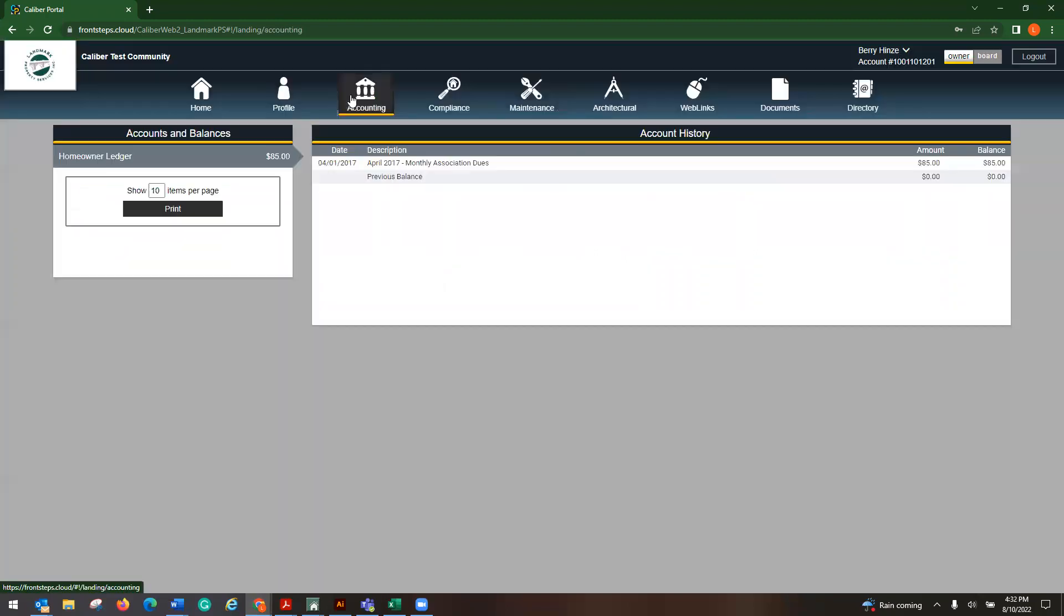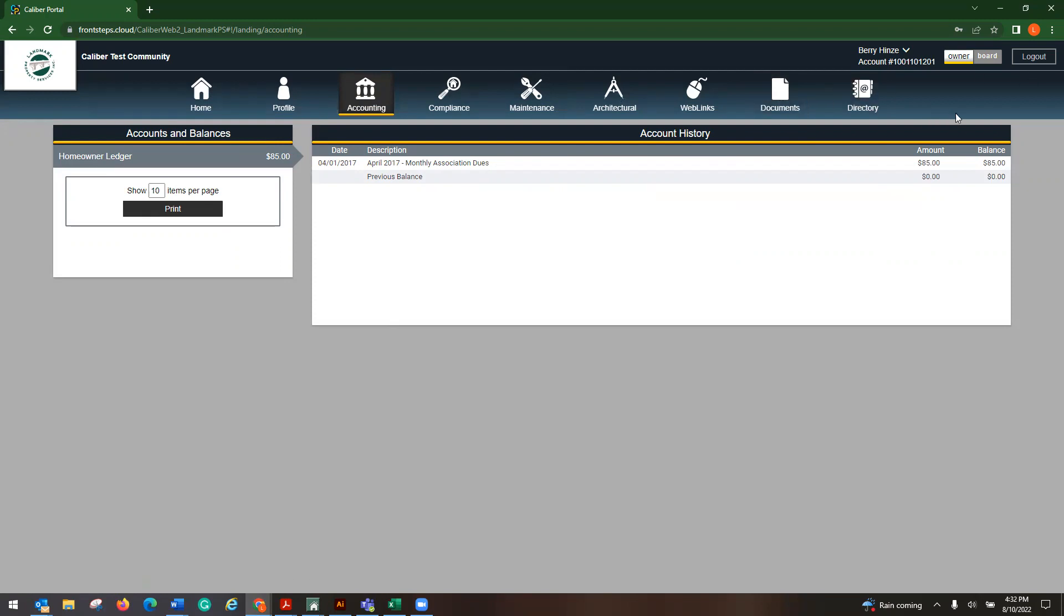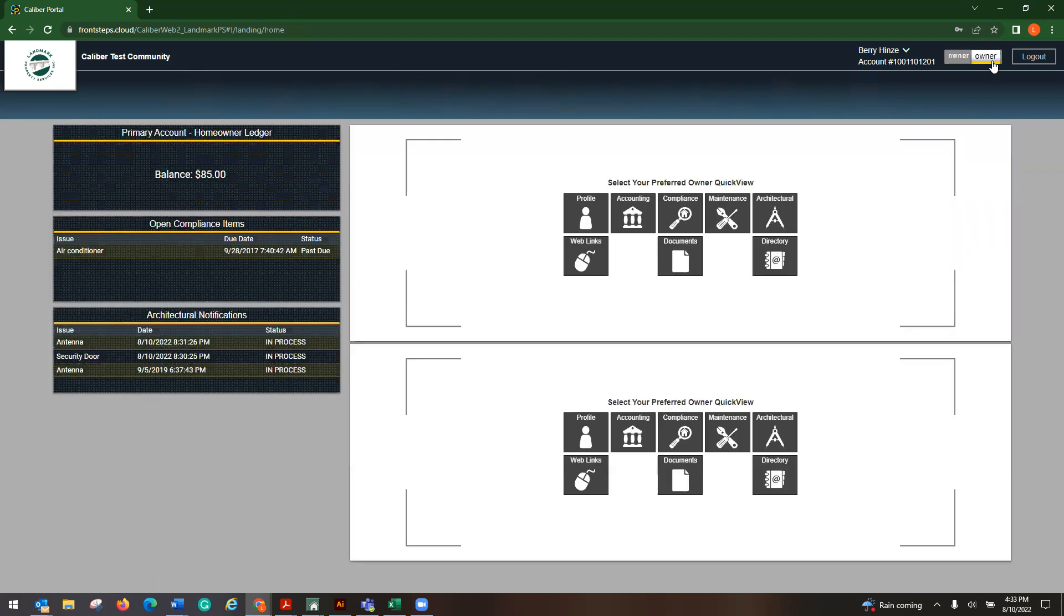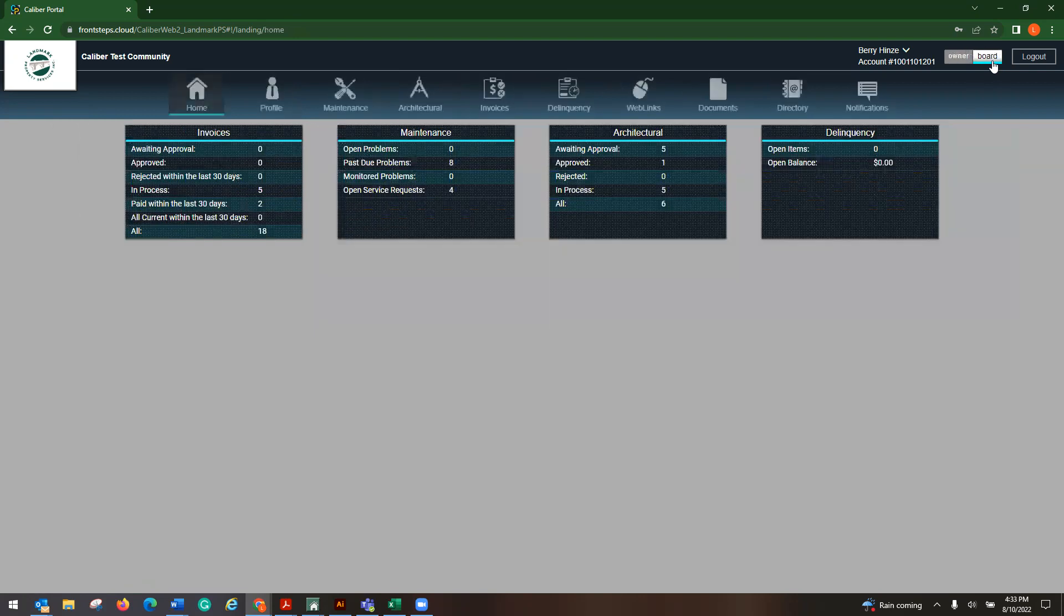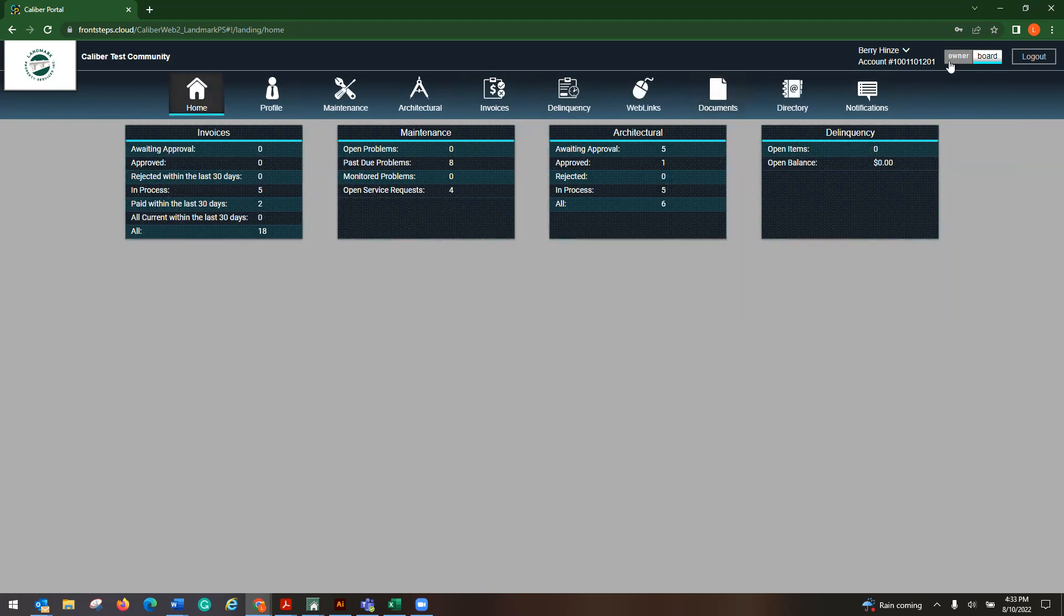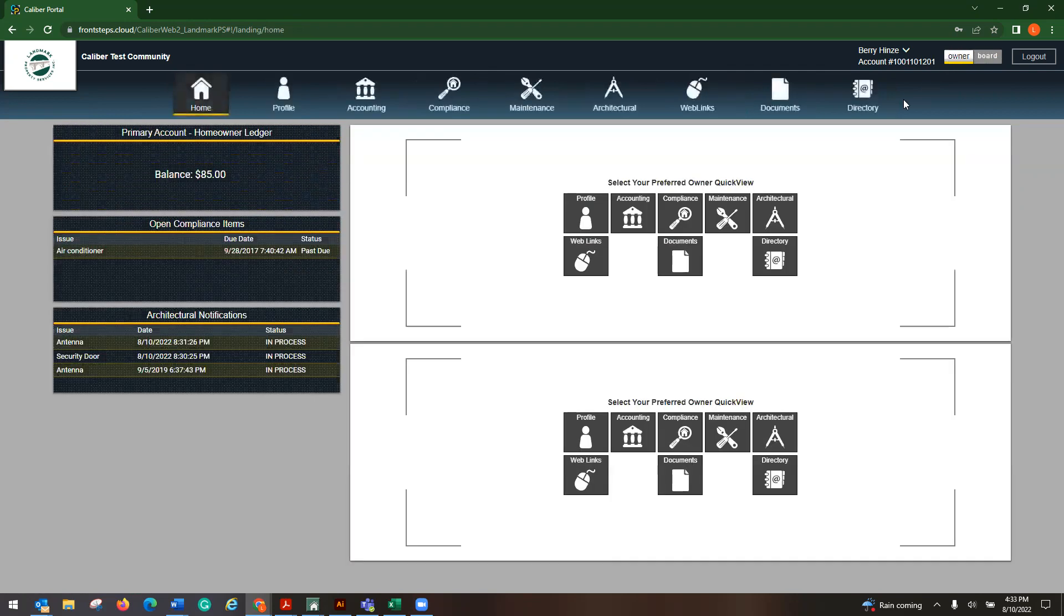And then you have your accounting, which will then show you your homeowner ledger and your account history. Now, if you are on the board of directors, up here on the top, it has your name and your account information and you can toggle between owner and board. So you go over to board, you just click on it and then you'll be able to see invoices, delinquencies, and it gives you a nice little snapshot as well. And then to go back, you just click owner.